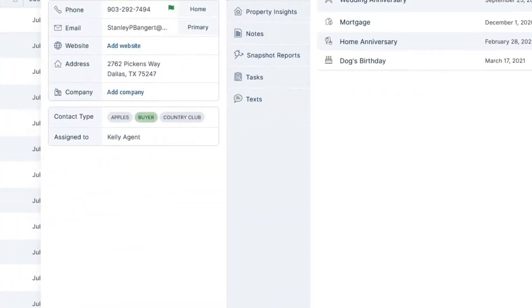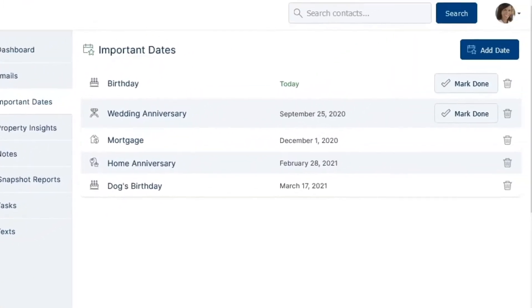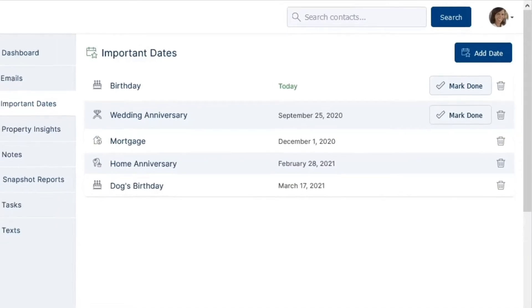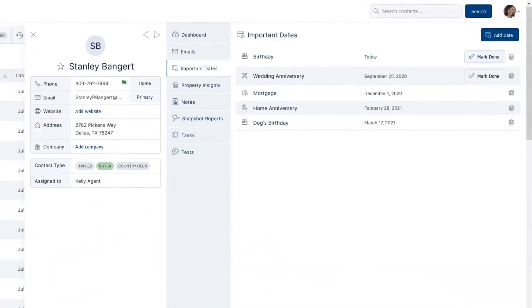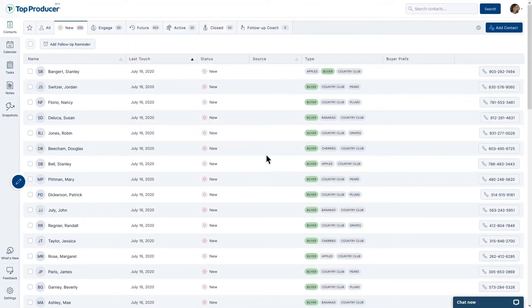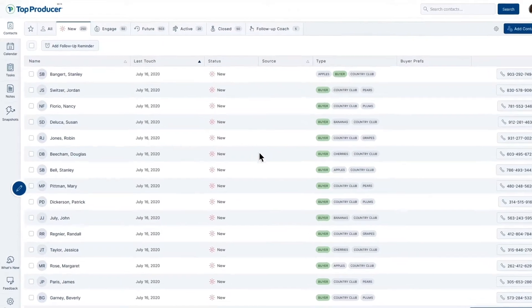Easily add important dates to your contact records to ensure you're always a part of their most special moments. Ready to learn how? Let's begin!